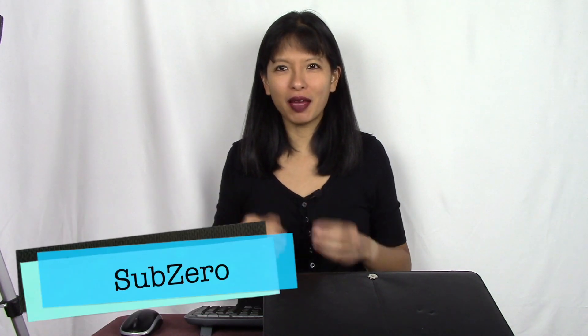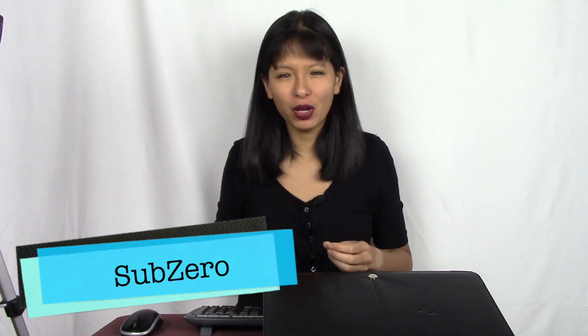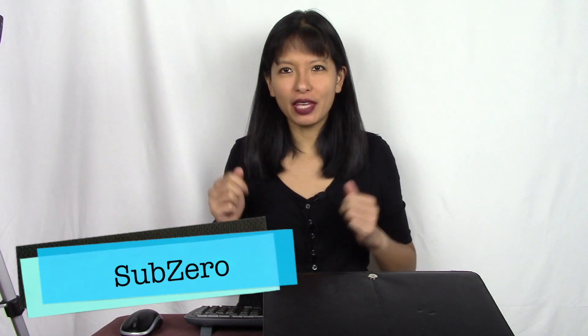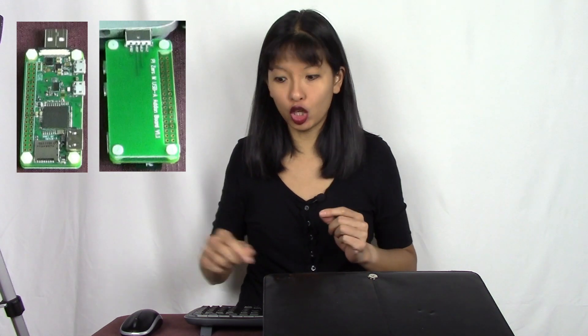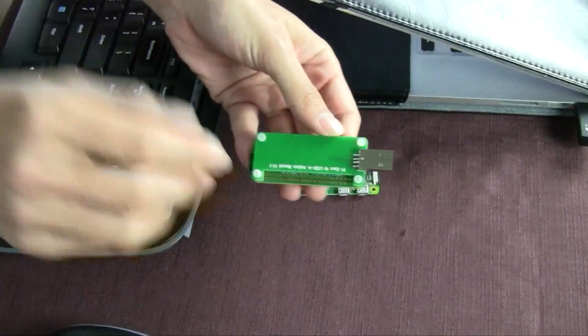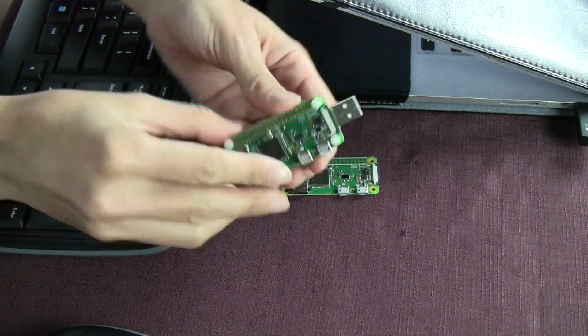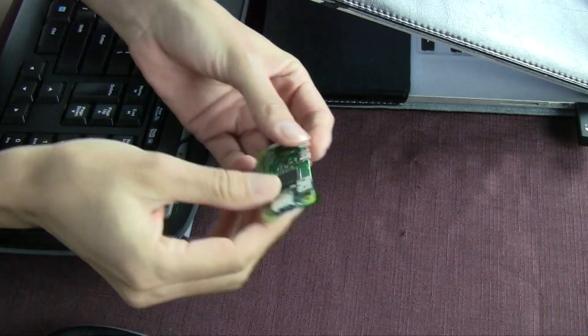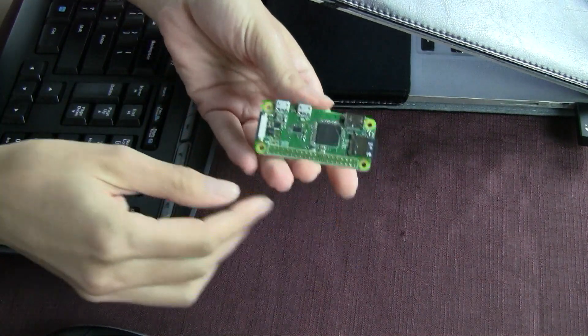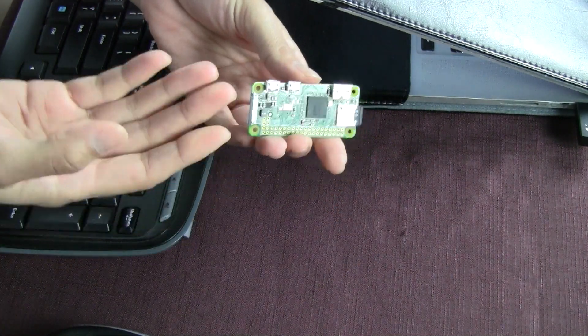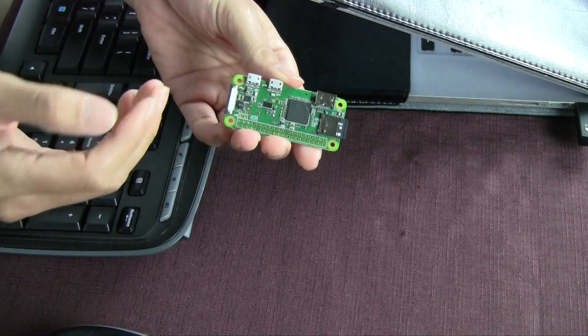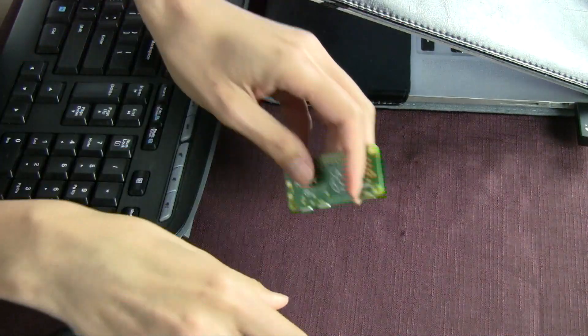Hello, my name is Caroline and thanks for joining me for another video here on my channel. Today I'm featuring something called SubZero with the Raspberry Pi Zero W with a USB dongle. This is what the Raspberry Pi Zero W looked like to begin with.